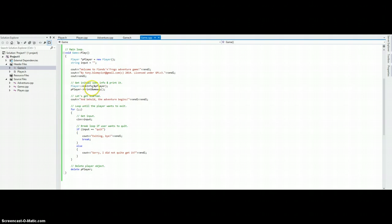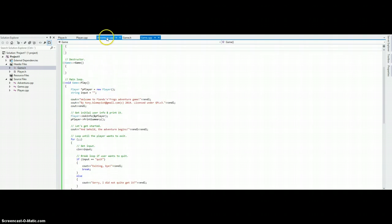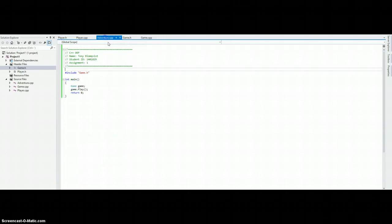After the initial values, the game will just continue looping until the user types quit, at which point it will remove the player object and then close the game here. Alright, I guess that's all. Thank you!